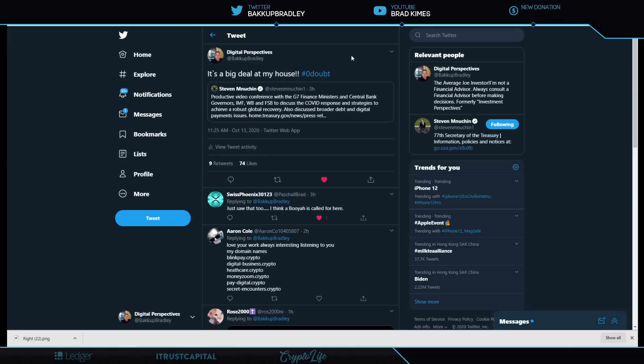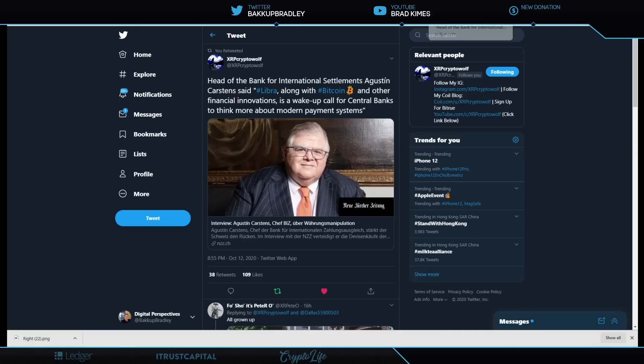Shout out to Aaron Cole. Look at this: Blink Pay Digital, Business.crypto, Healthcare.crypto is amazing, and Money Zoom. I love it. Those are some of his .crypto domains for Unstoppable Domains—link in the description.